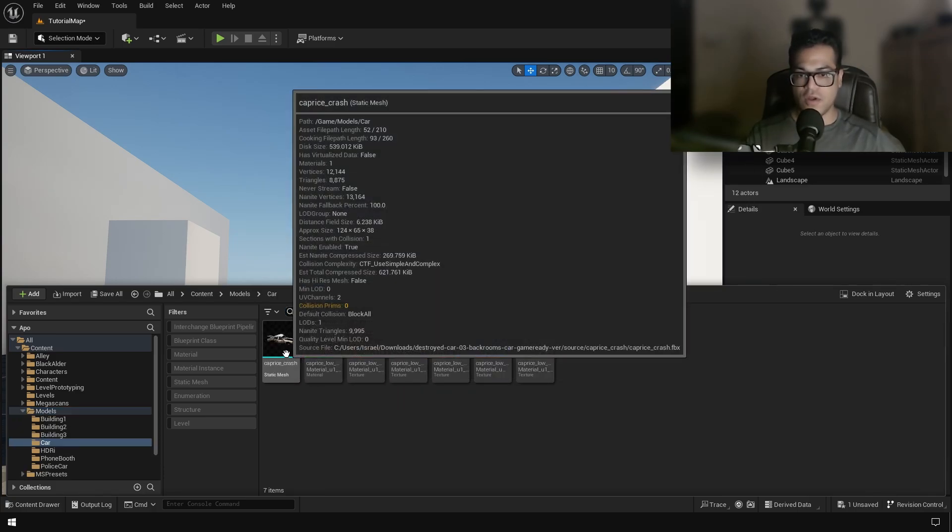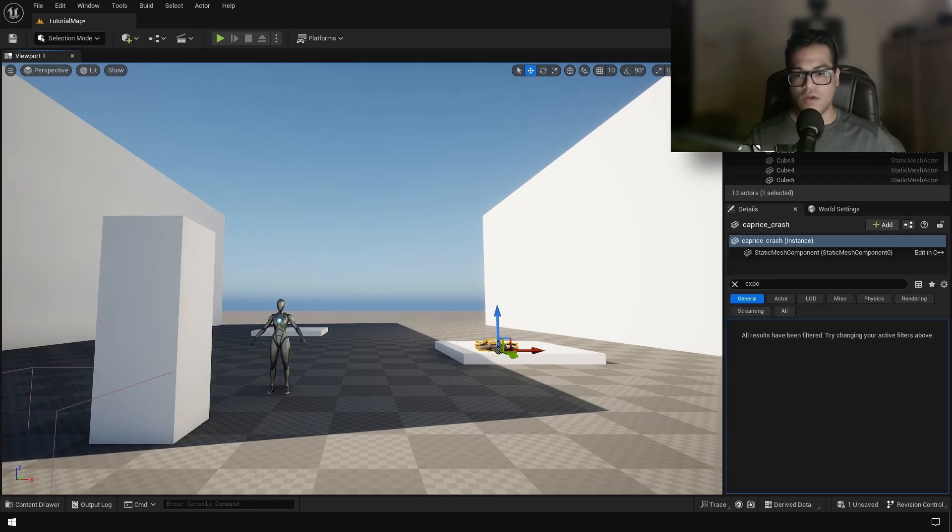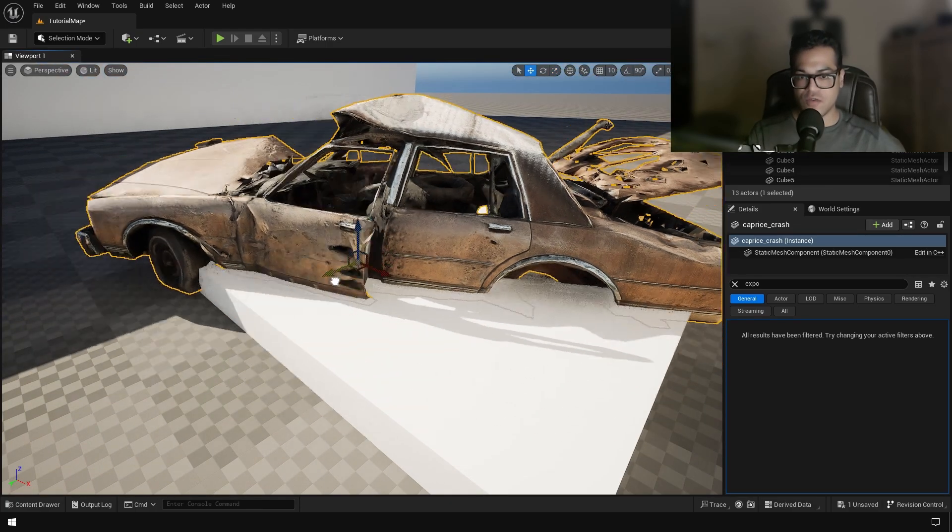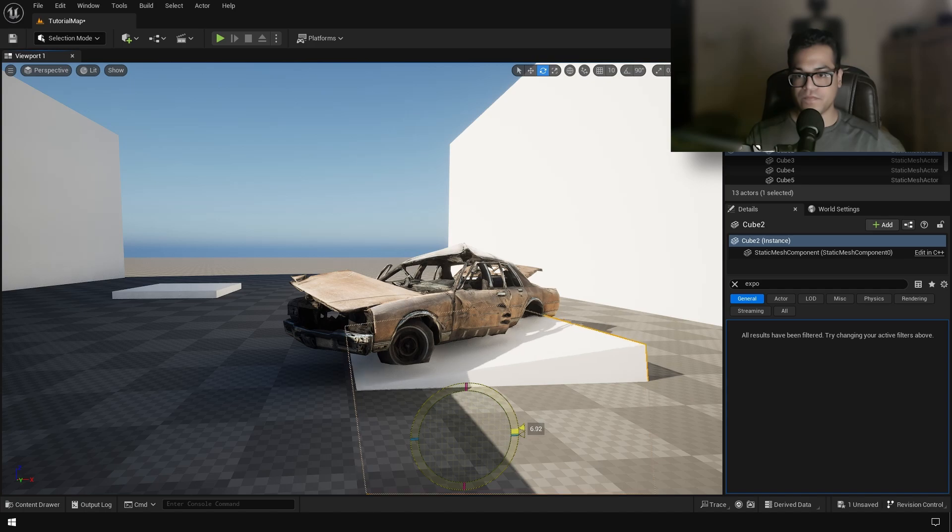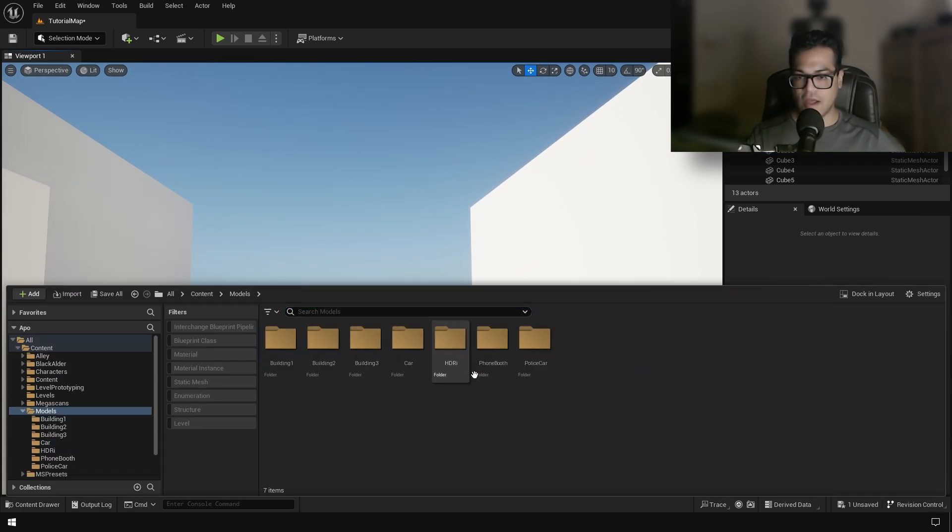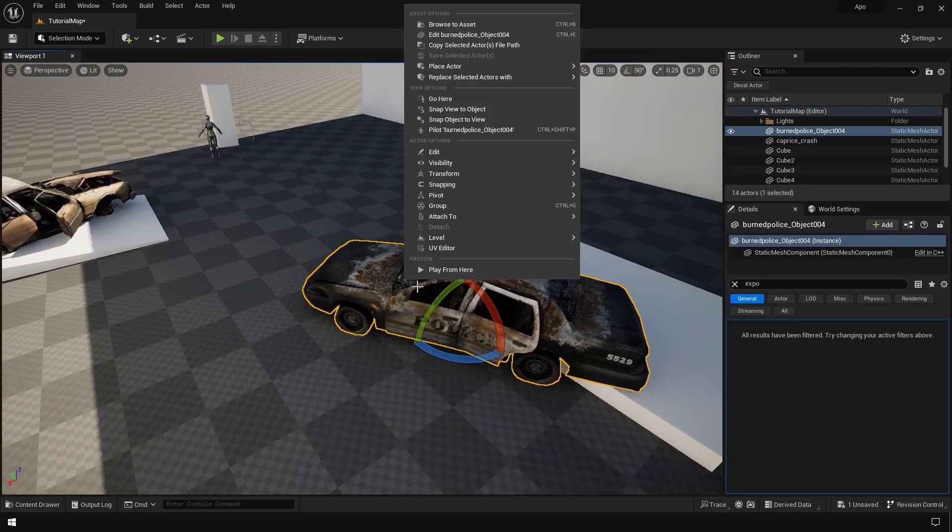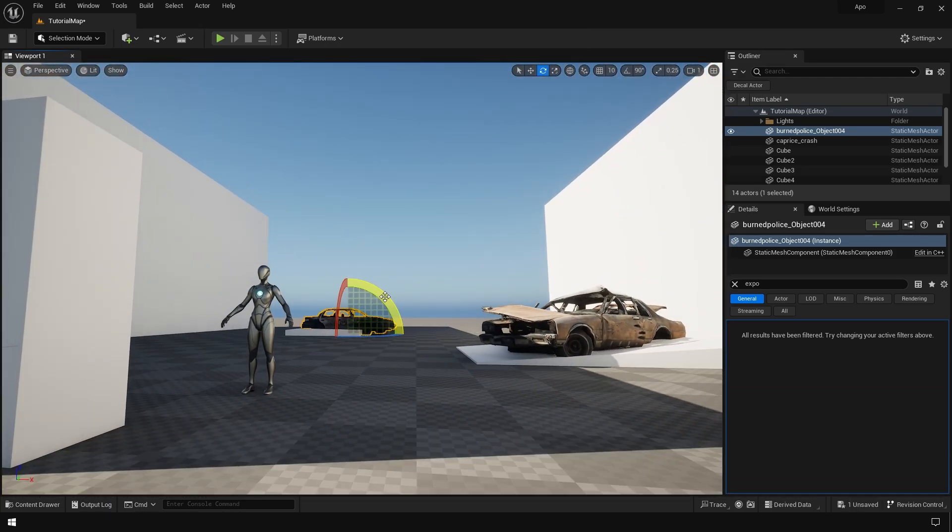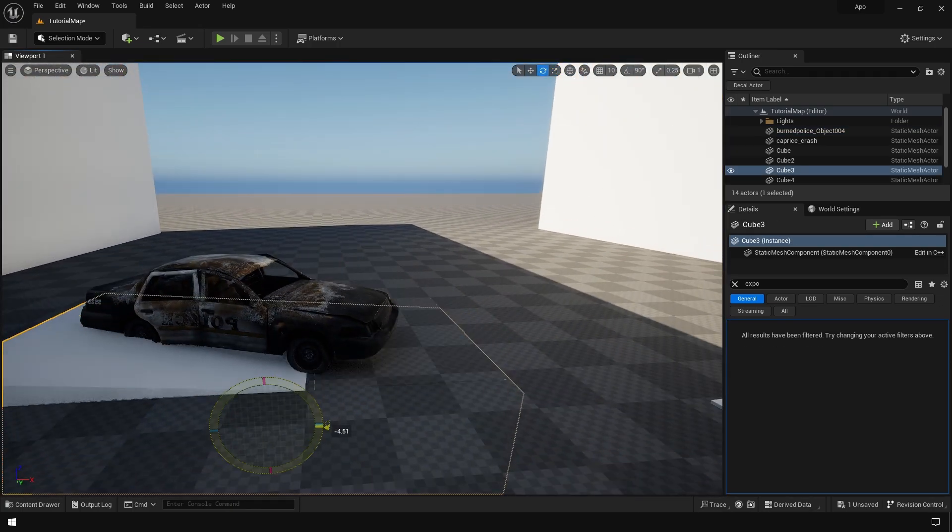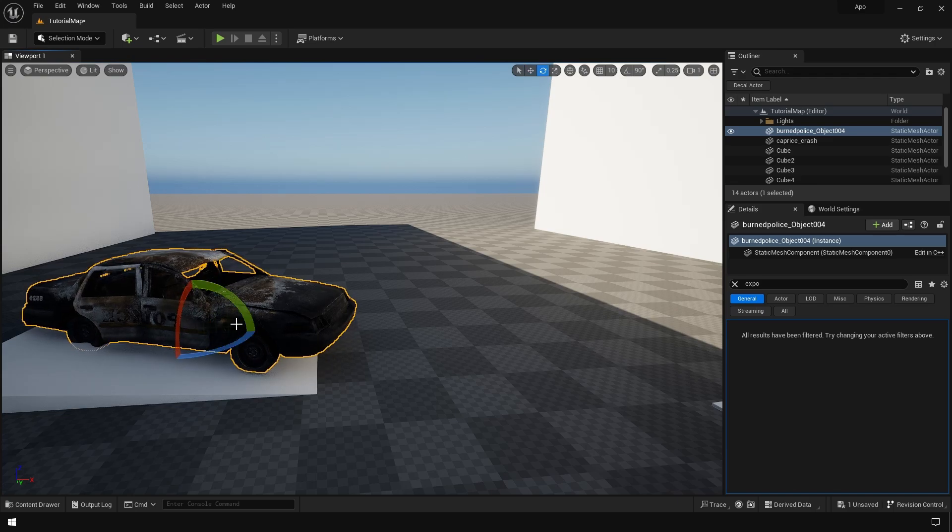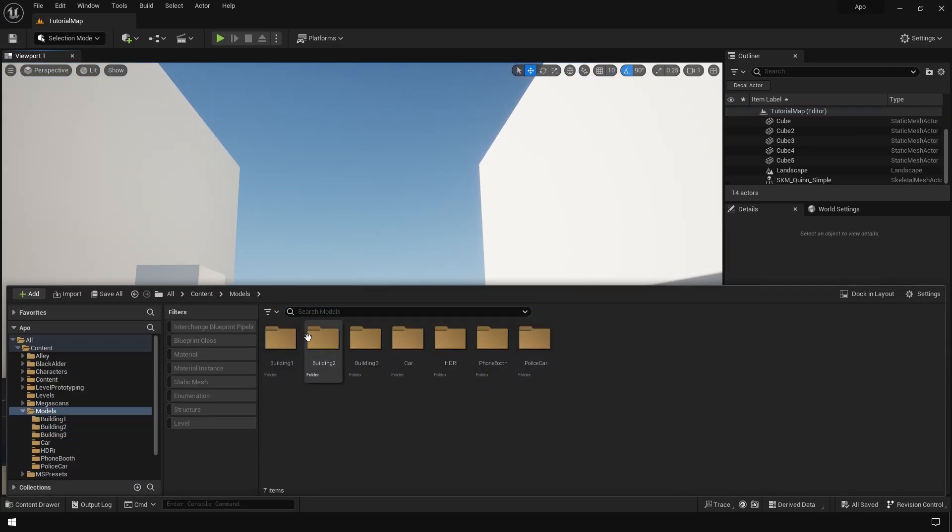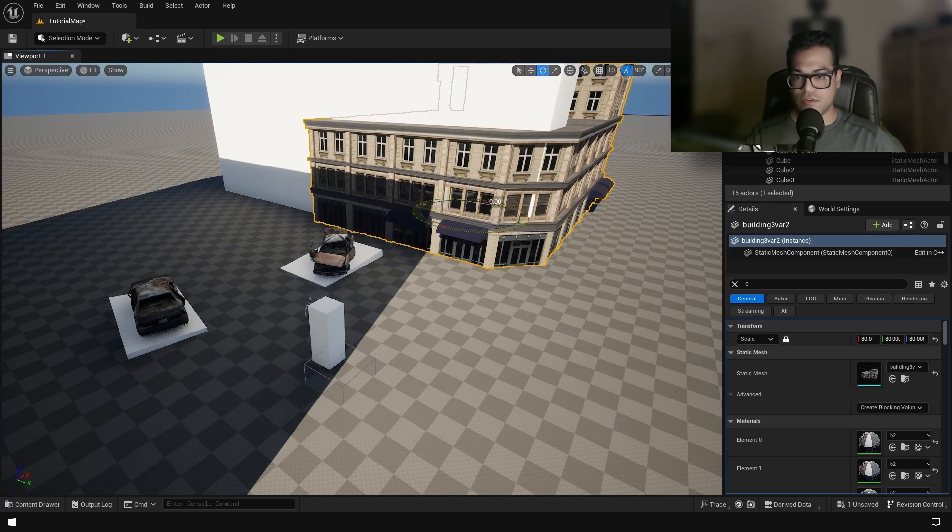So once your block out is done, you can start placing your assets in the level. So all the assets I'm using are from Sketchfab or Quixel Megascans. So all the credits are down in the description. So I have some few card meshes and I'm going to place them like that. So I have some building meshes right here, I'm going to place these buildings like that.